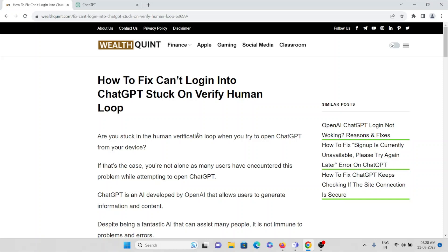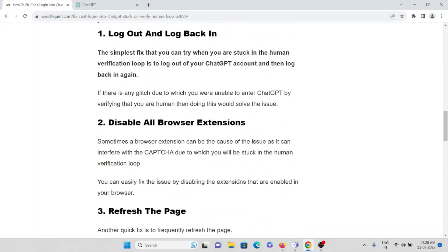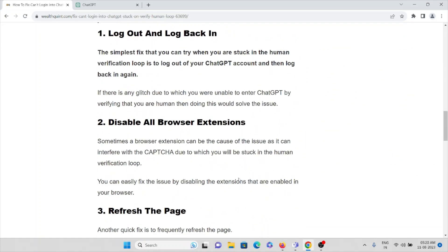So this is how you can overcome this particular problem - can't log in to ChatGPT stuck on verify human loop. That's all about this, thank you.